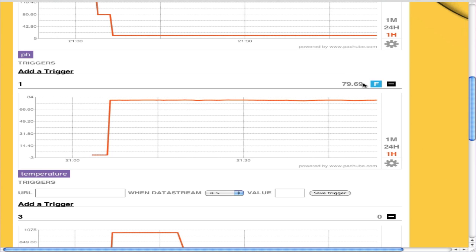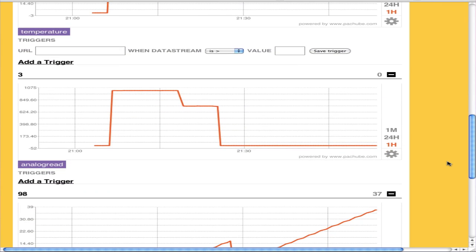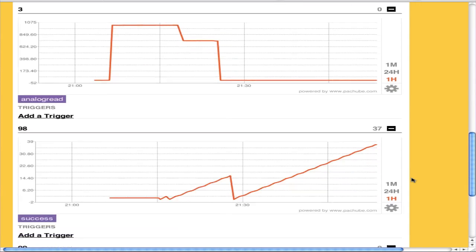Temperature readings, we're reading 79.69, and that's been fairly steady. Same thing for analog readings. So we actually started at ground, went to 5 volts, went down to 3.3 volts, and then went back down to 0 volts.